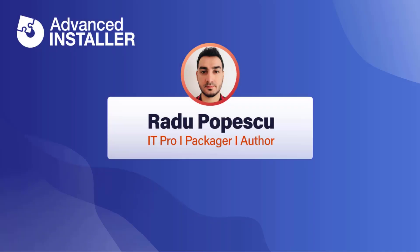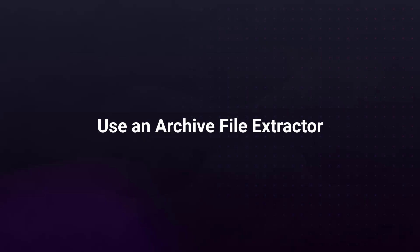Hi, I'm Radu Popescu. Today I'm going to talk about how to extract an MSI from exe setup using an archive file extractor.